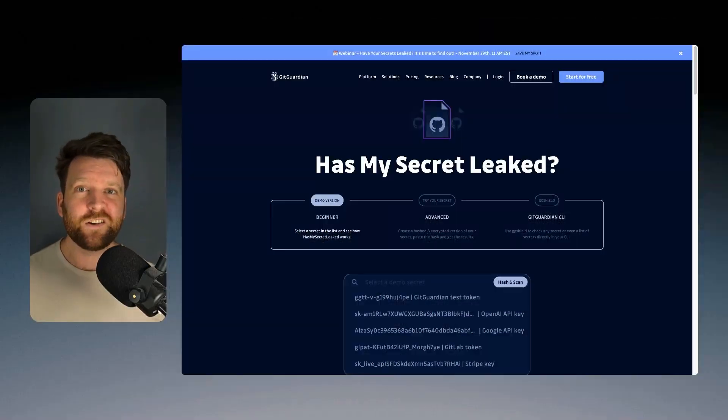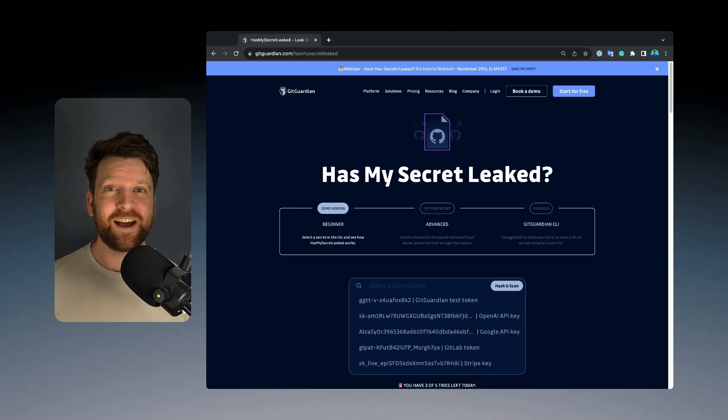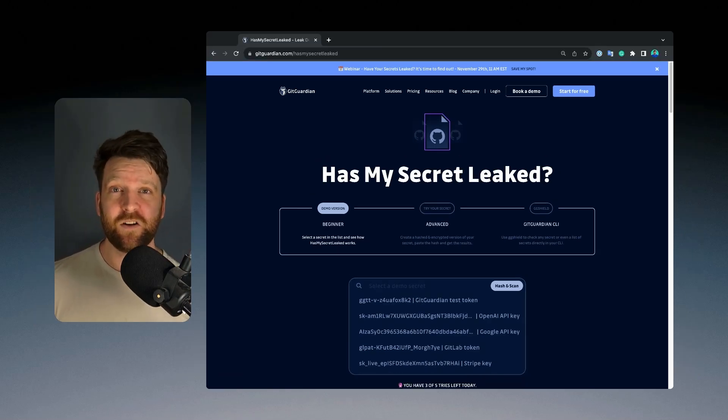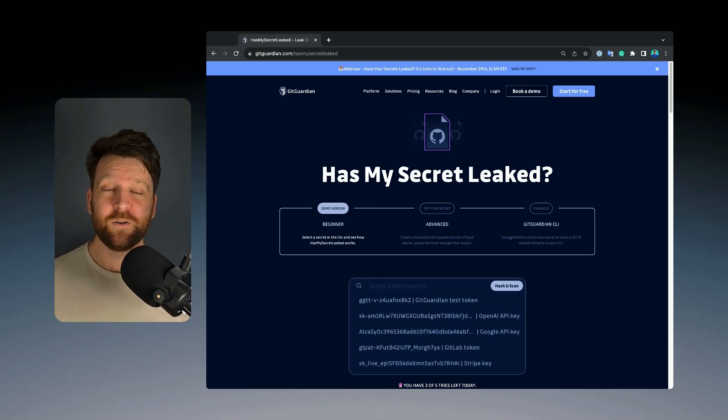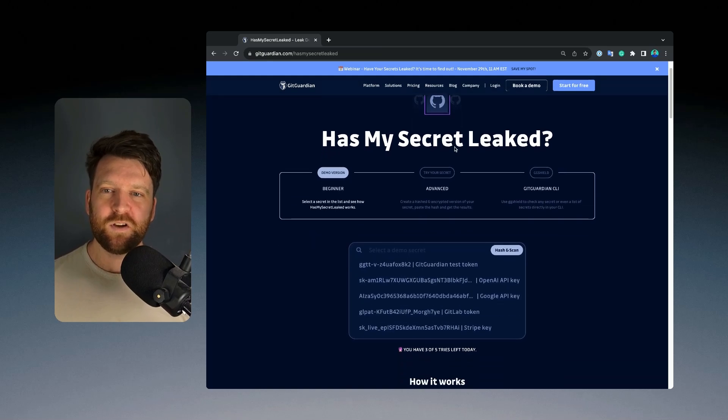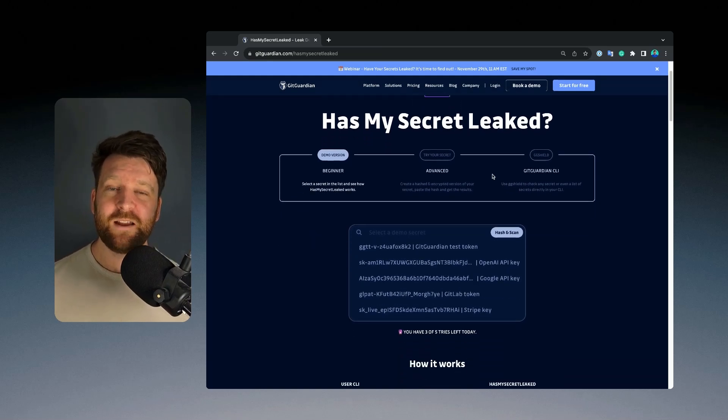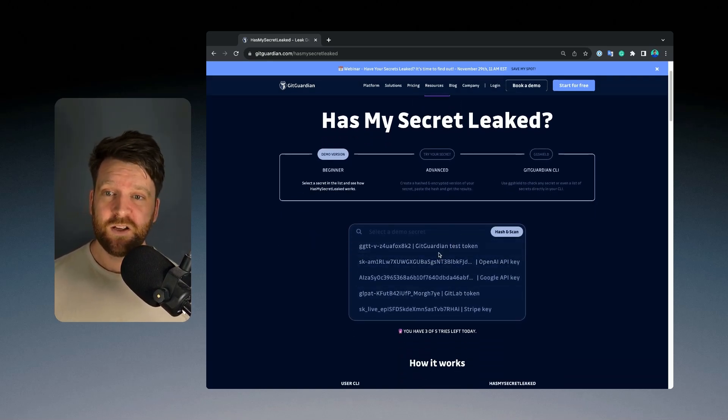So I'm going to show you two quick ways of how to do this. The simplest way to get started is to go to the website, gitguardian.com/hasmysecretleaked. Just search for has my secret leaked. And here on the website, you can see that they give you some example secrets to start with.